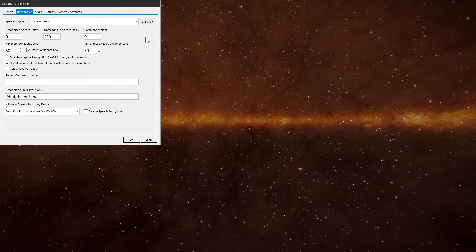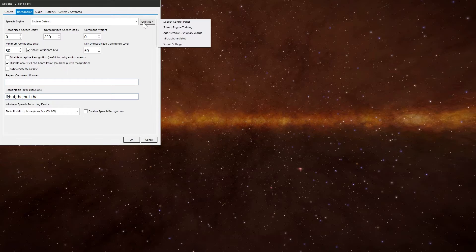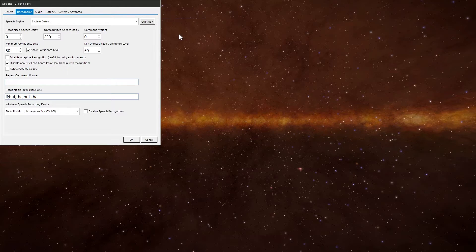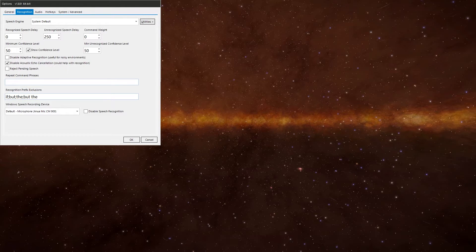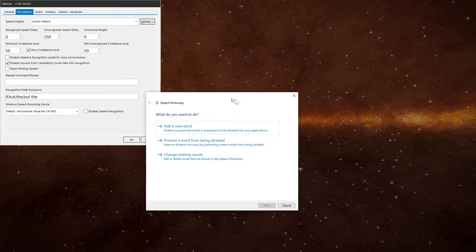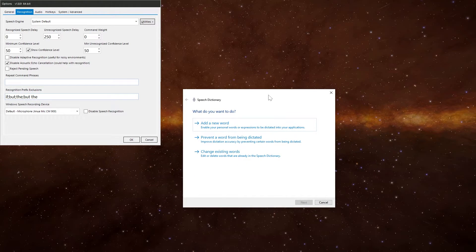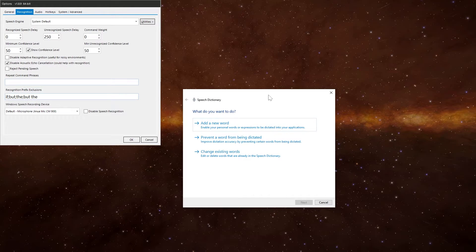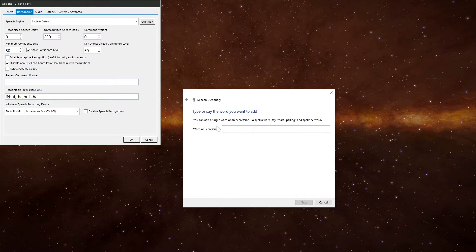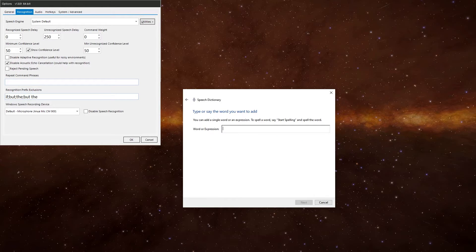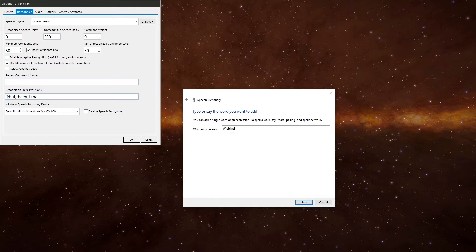The other thing you've got in Utilities is this, which is add and remove dictionary words, which is quite useful. If you find that there's a phrase or a word that Windows Speech isn't really picking up very well, you can add it in here. So you can add a new word, put this in for two seconds. If I can spell it, there we go. And then you've got the option here.